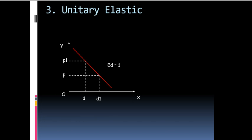The third case that we are talking about is a case where Ed is equal to 1. That means the change in quantity demanded is exactly in the same proportion as the change in the price. Here, the demand curve takes the shape of a rectangular hyperbola. That means the area underlying it will always be equal. We call this as unitarily elastic.